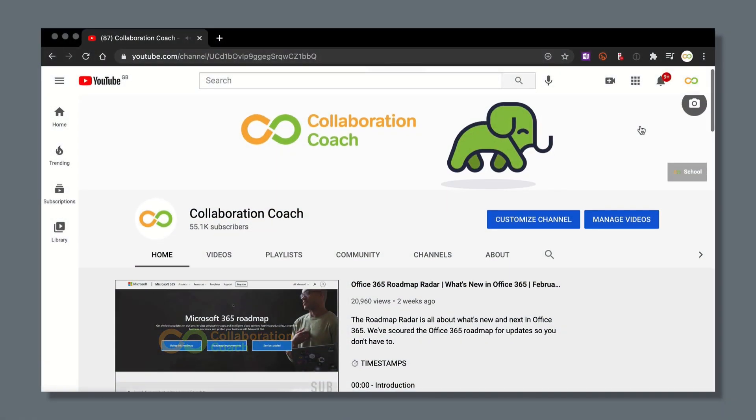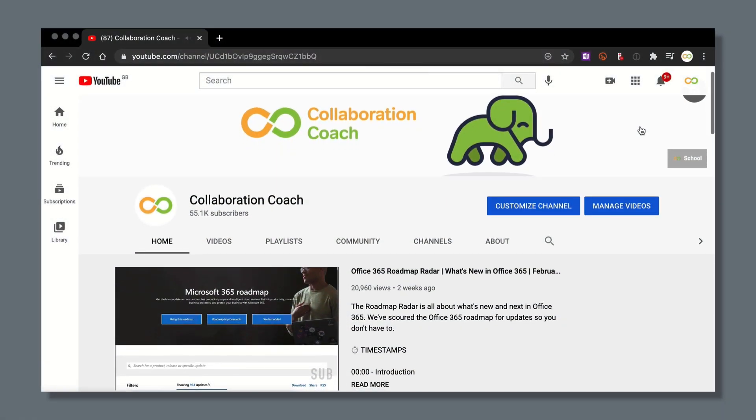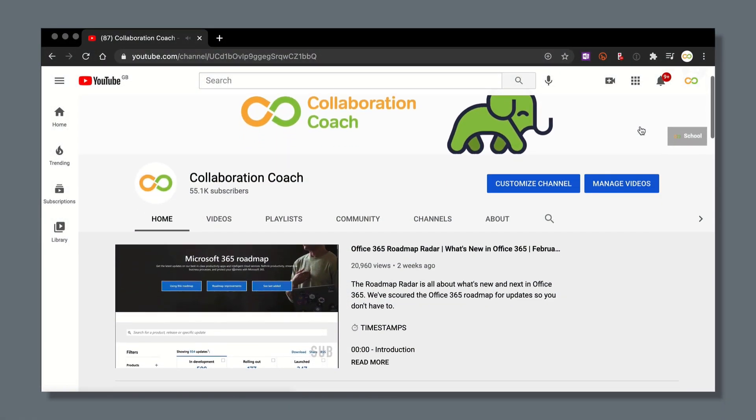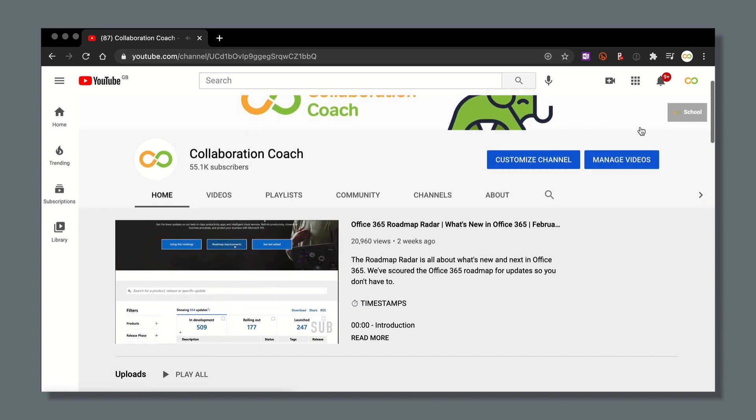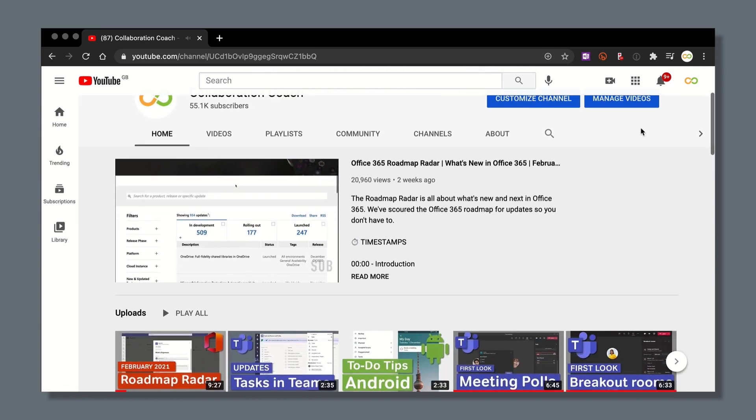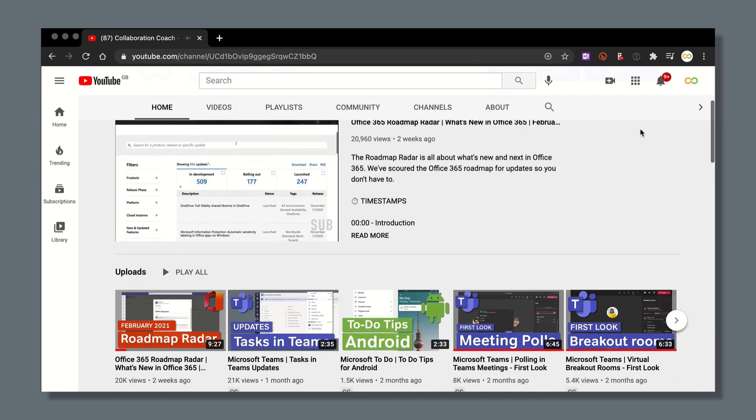So that's an overview of some of the task management apps in Office 365. I hope this was useful. Thank you so much for watching and please check out our Collaboration Coach channel.